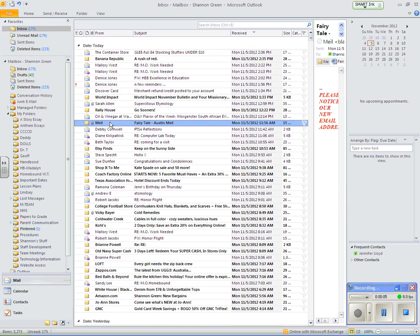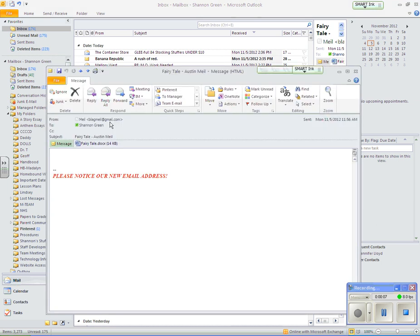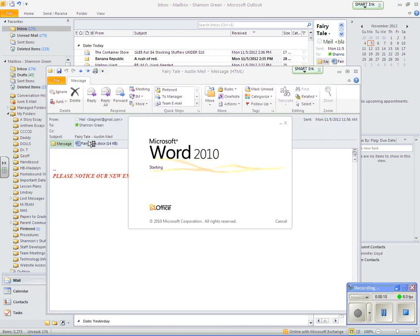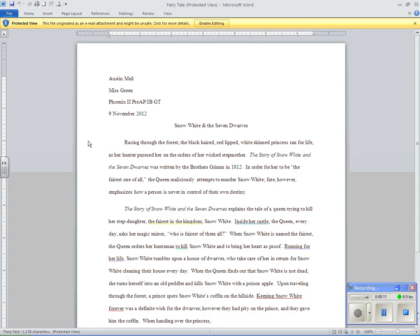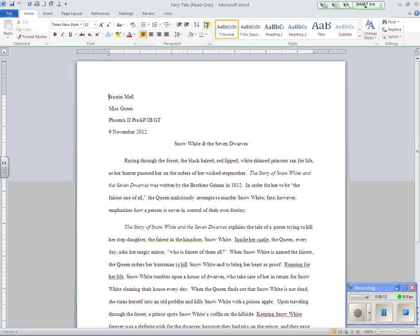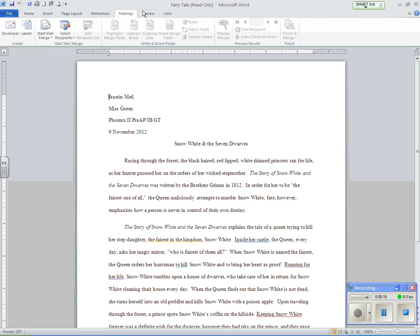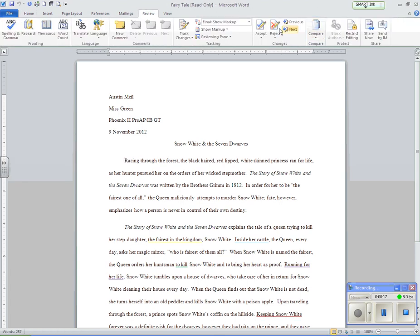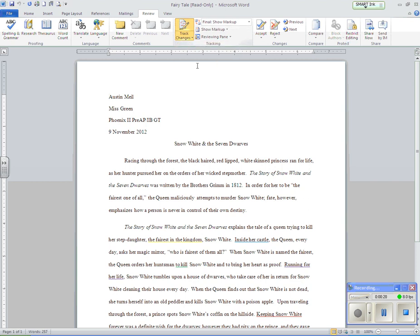Austin needs help with this fairy tale. I'm going to help him. I need to enable the editing and get ready to track changes so I can help Austin out.